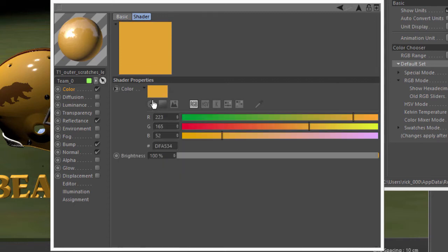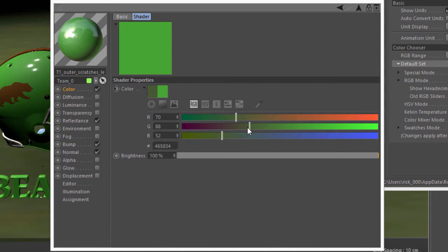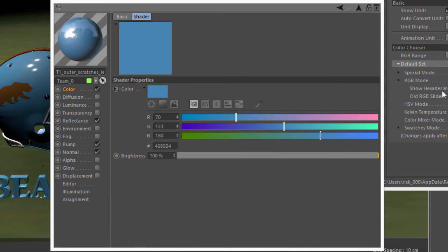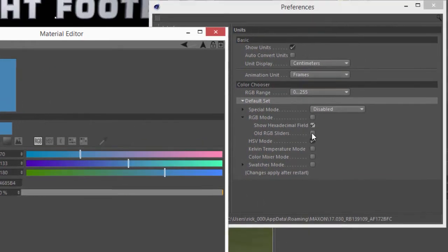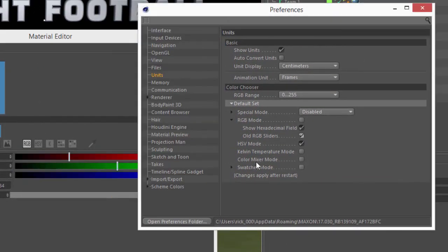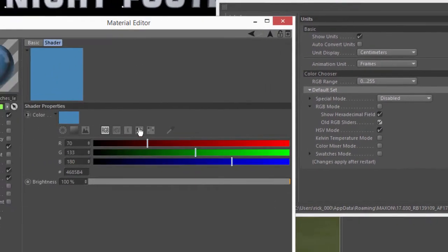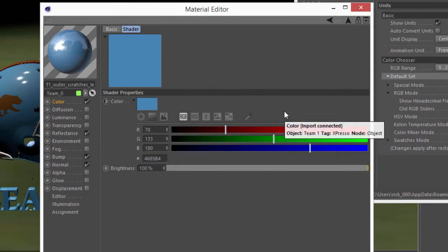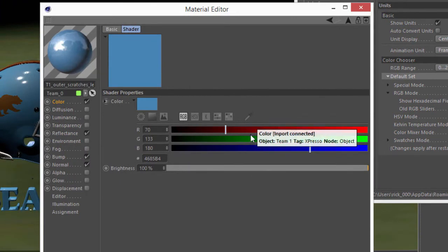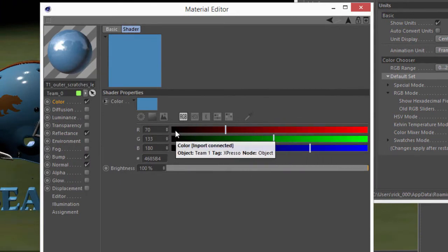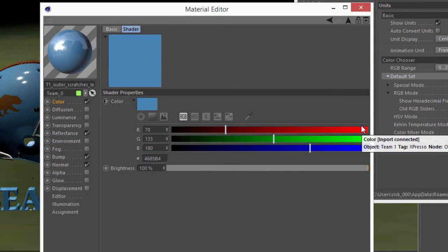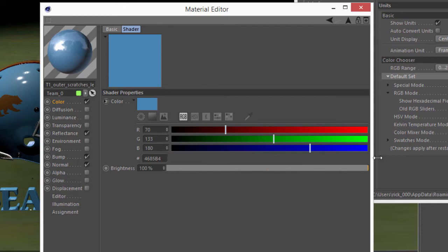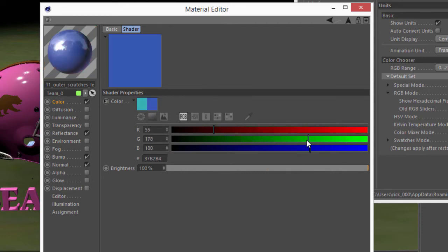So by default, the RGB sliders in R17 work sort of in an additive fashion, so you can kind of see what you're going to get as you drag that slider. But if we choose the Old RGB sliders, you get more like the behavior that you had in previous versions of Cinema 4D, where it just shows black to full red, black to full green, and black to full blue. And you'll see your mix as you adjust the sliders up here.